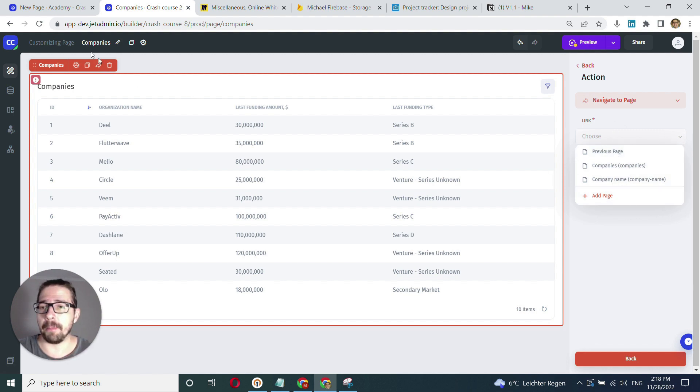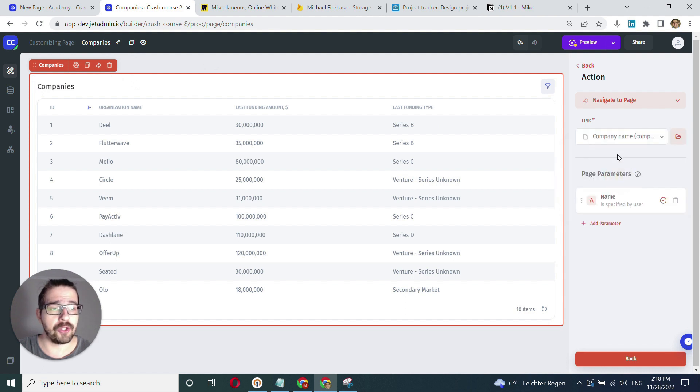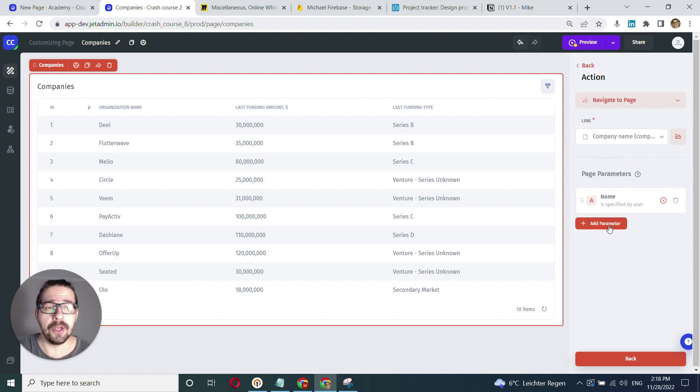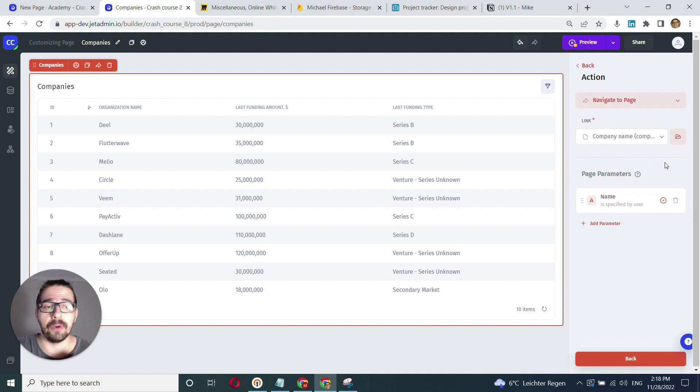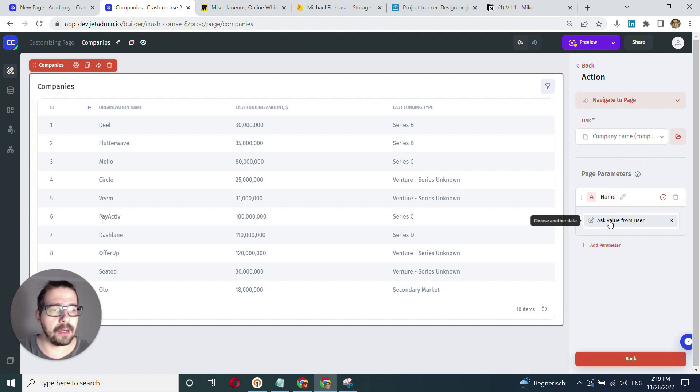In my case, I'm on the companies page and want to navigate to the company name page. When I created the parameter on the other page, it's now available for referencing here. I click into this—it says ask value from user—and exit out.